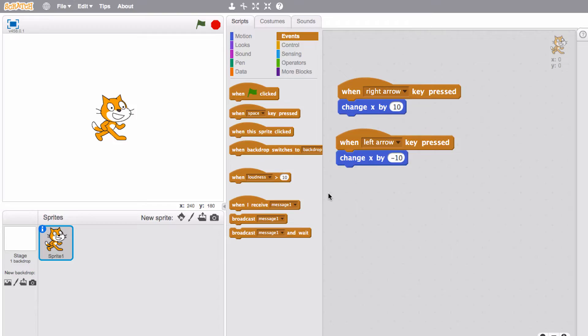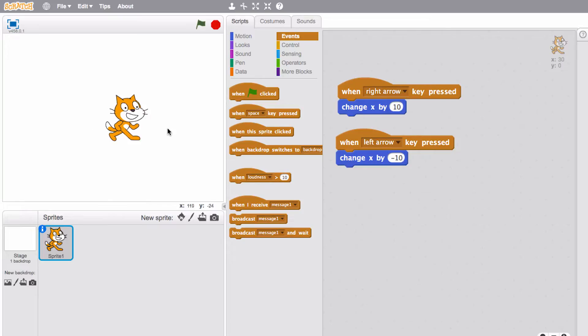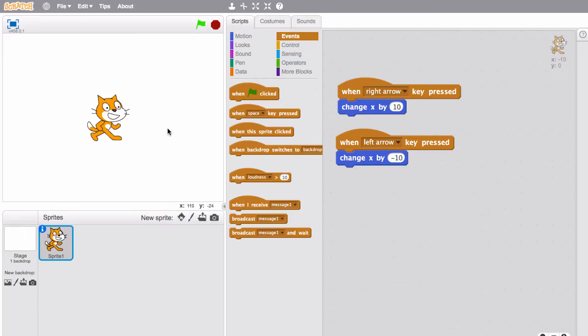I think we should start with just re-familiarizing ourselves with this notion of color detection in Scratch. I've made a simple program here where if I press the right arrow key the cat is moving to the right and if I press the left arrow key the cat is moving to the left.